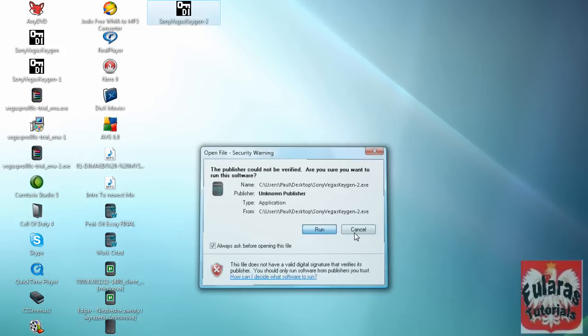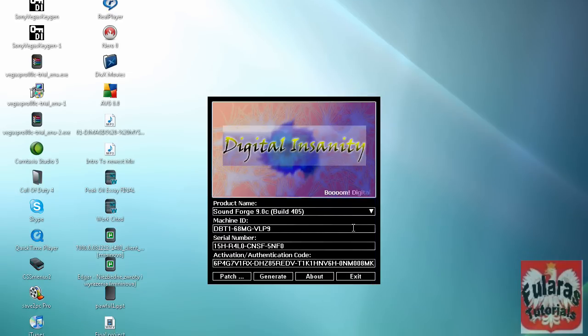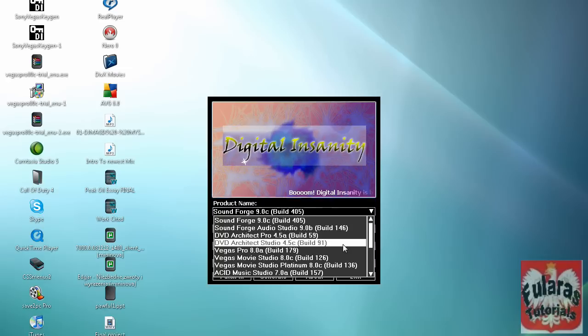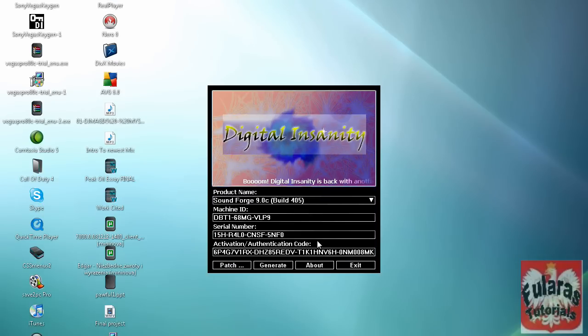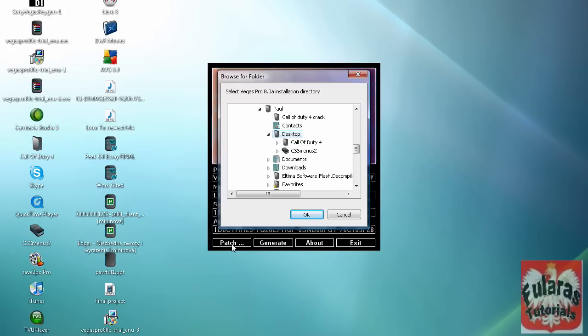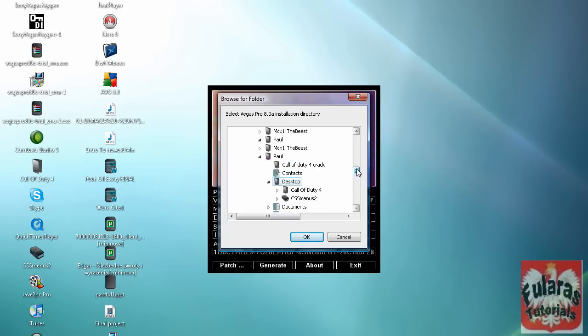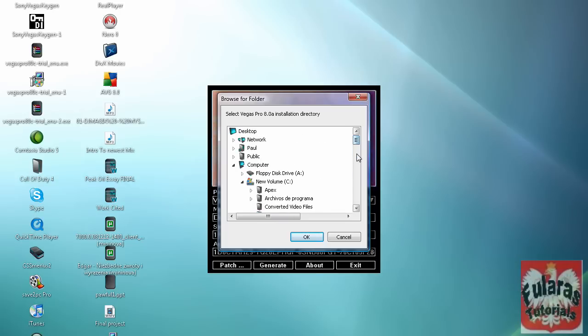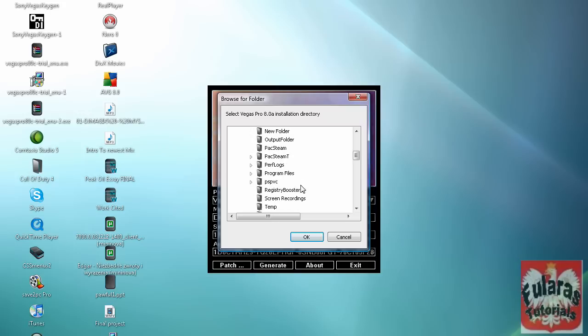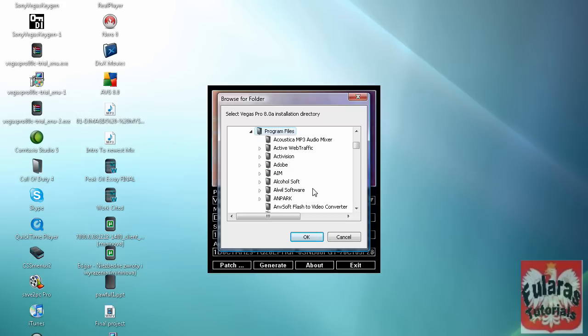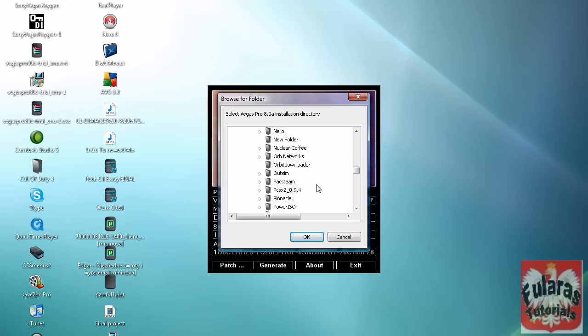Something like this should pop up and go right here. Click on this and locate Vegas Pro 8. Click on that and click patch. A box like this should pop up and say browse for your folder. Click here. Program files, this is where I put mine. Look for Sony.